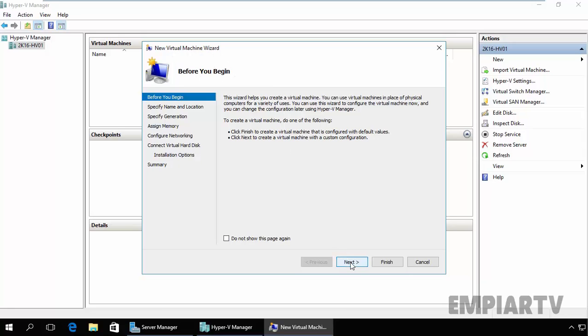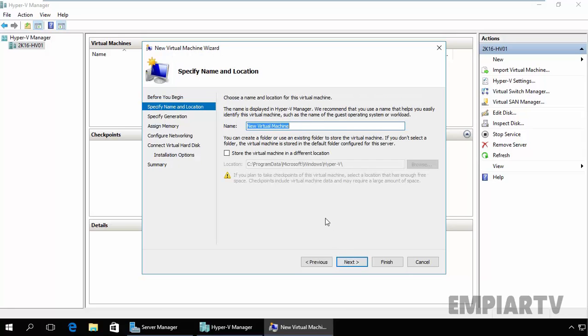On the Before You Begin page, click on Next. On the Specify Name and Location page, type in an appropriate name. The name provides you with a way to identify your virtual machine.